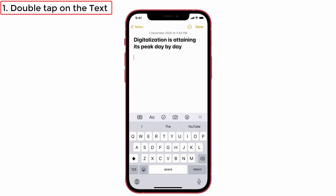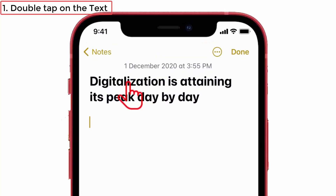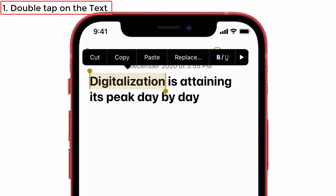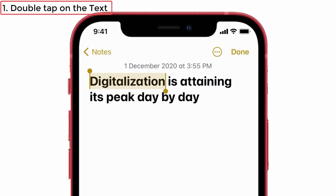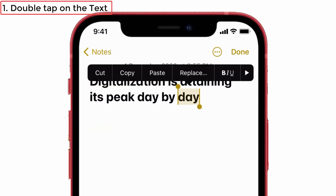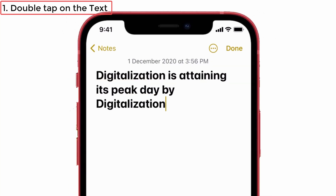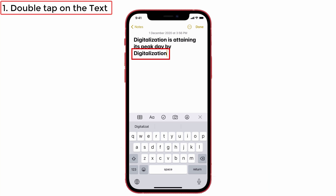Solution number one: double tap on the text. My first solution is a very simple one, but people in the Apple discussion forum said that this worked for them, so you can give it a try. Simply double tap on the text and a pop-up appears — give copy. Then place the cursor where you want, double tap again and give paste. You can see the word is pasted.